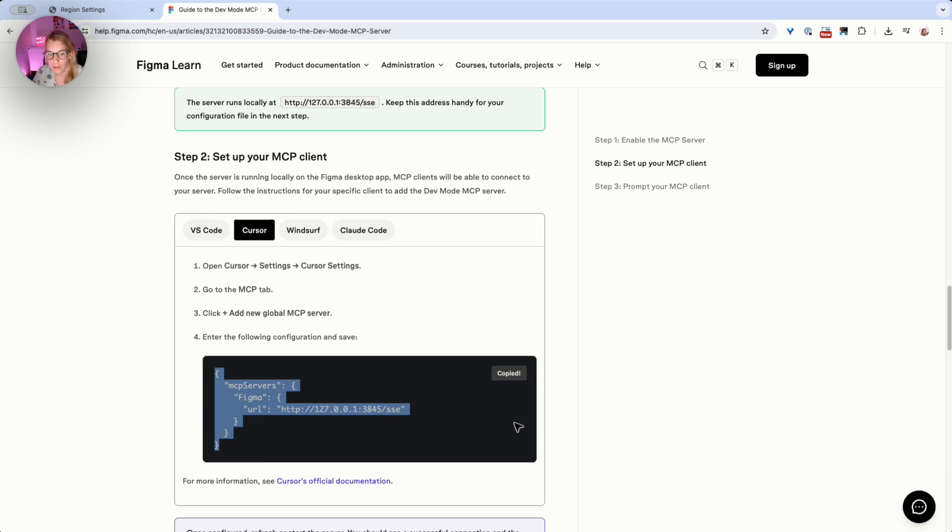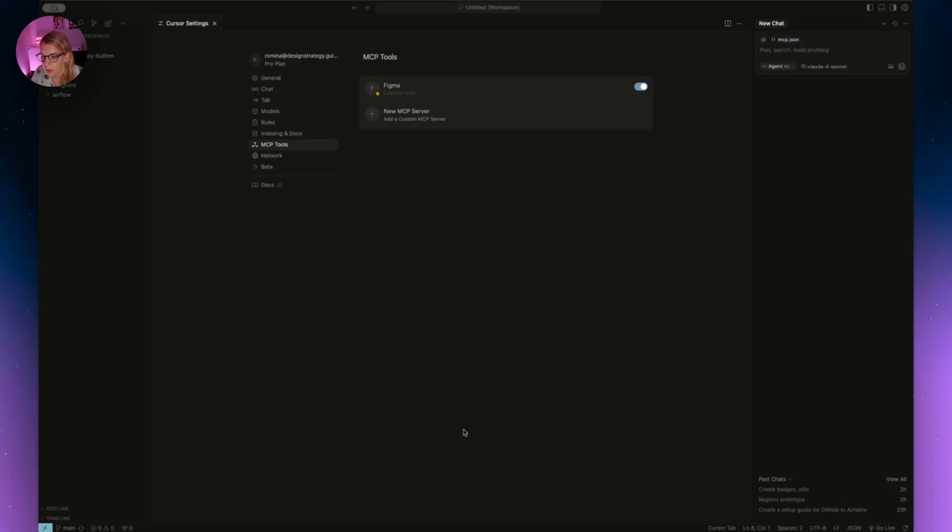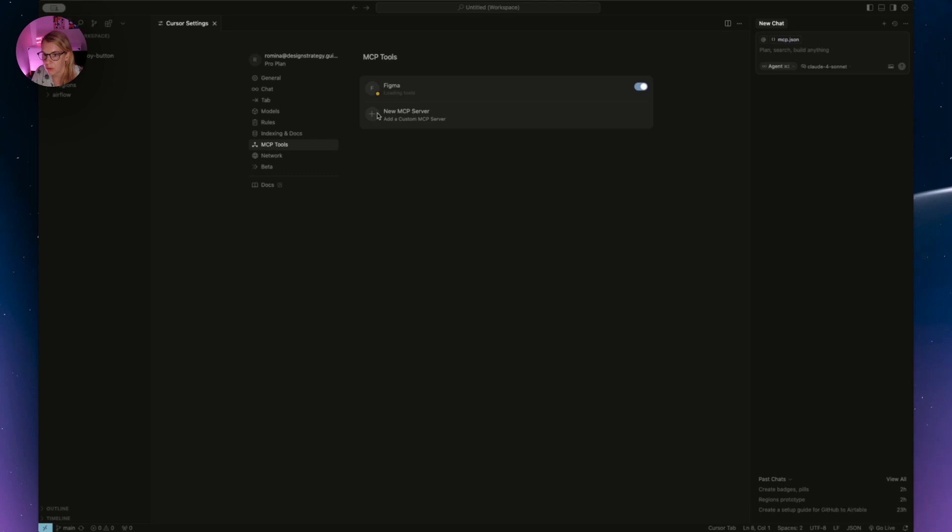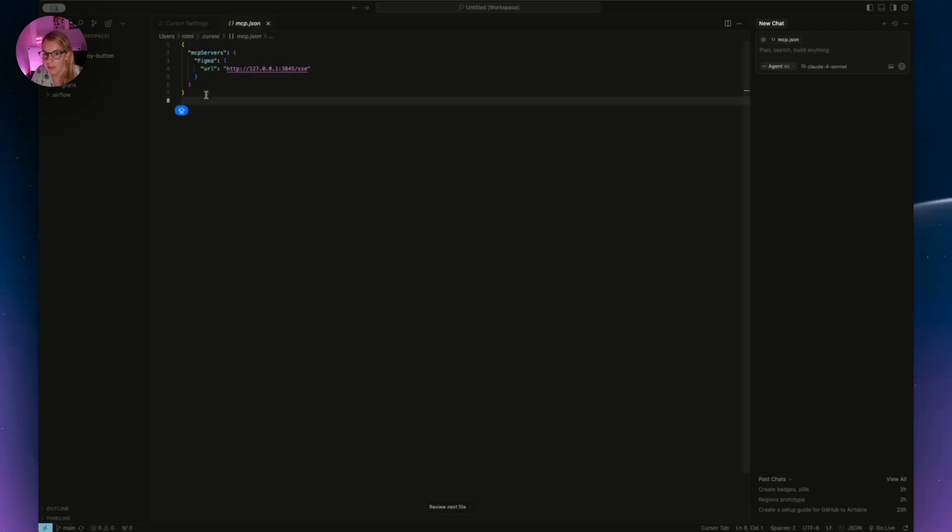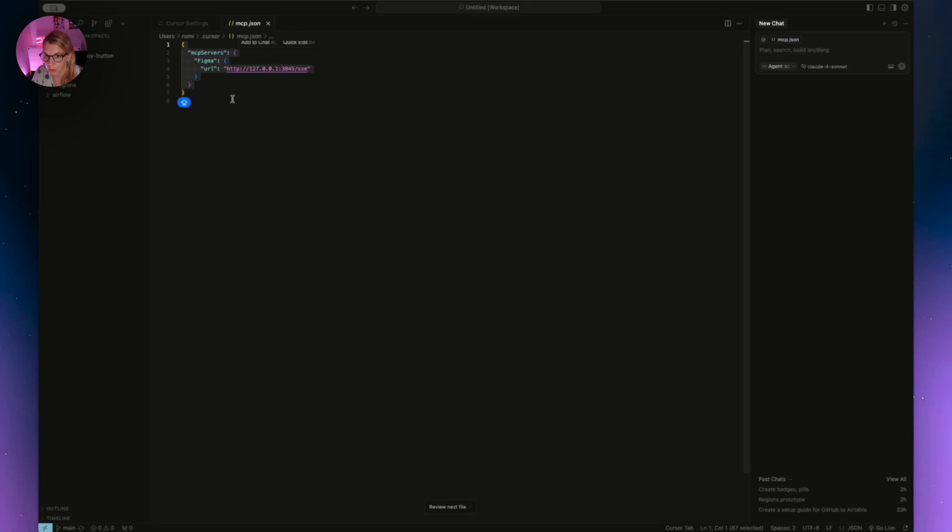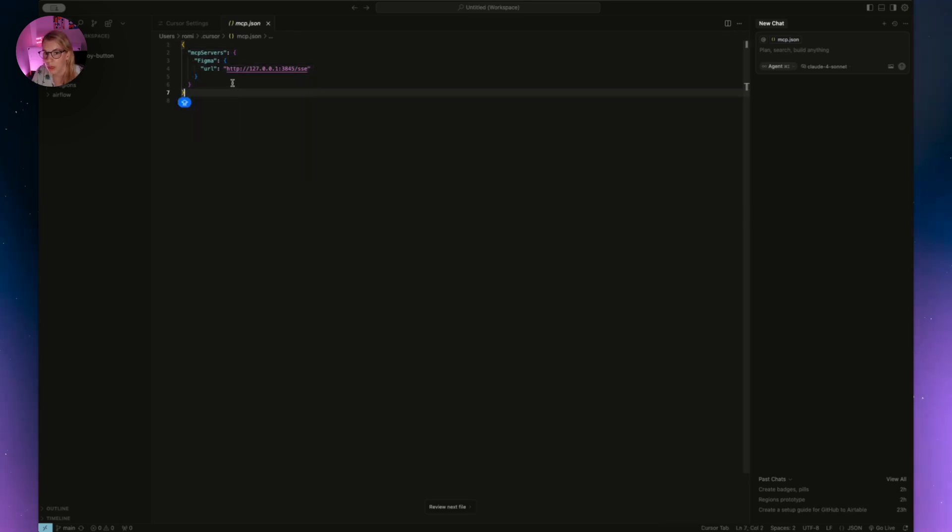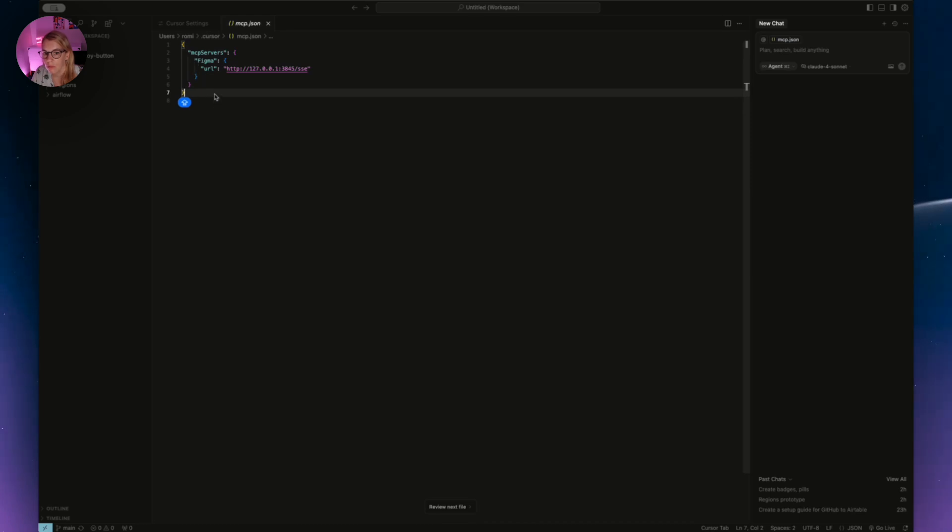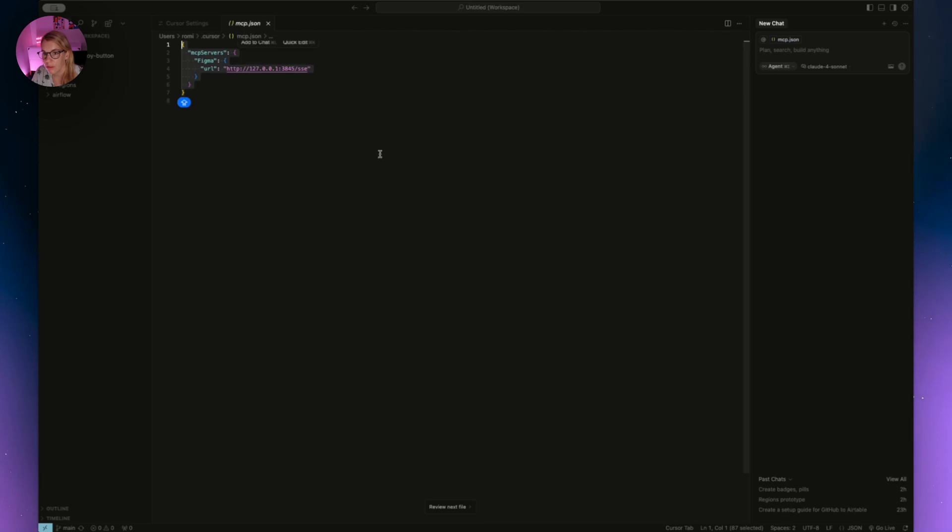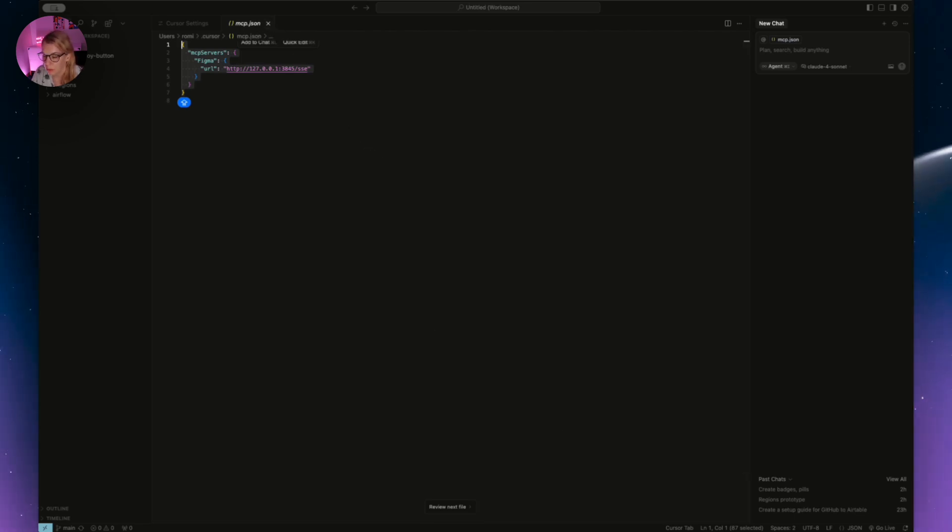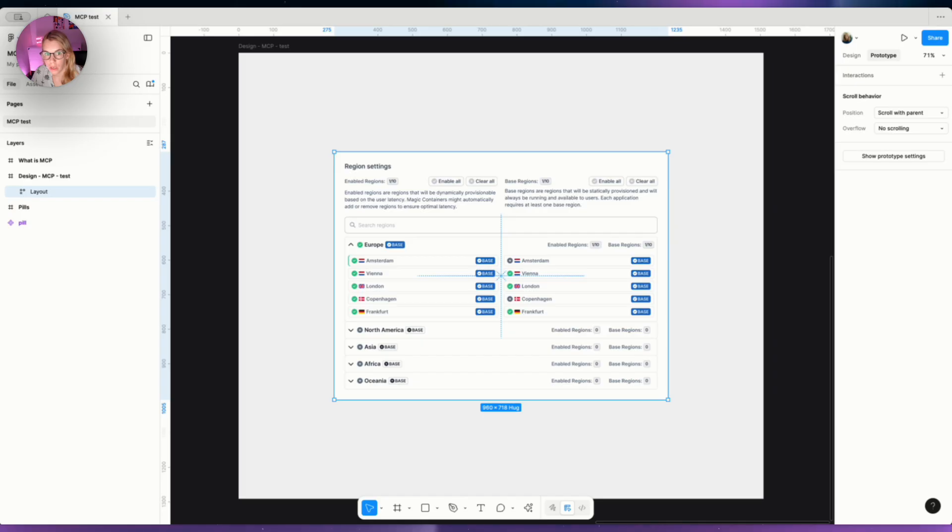Now we have to go to Cursor and copy this code so we can add this MCP server. Once you download Cursor, we need to add a new MCP server. We click here and we copy the code from the Figma documentation page. I already did this before, that's why you can see it. But if you didn't, you have to paste it here and save the file and then you're done. But now let's go and try to do the component I showed you before.